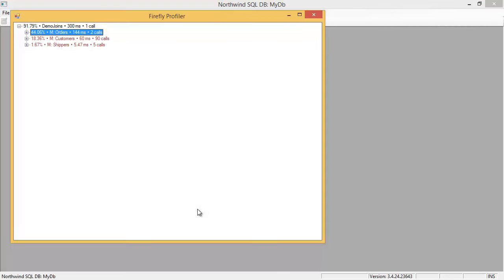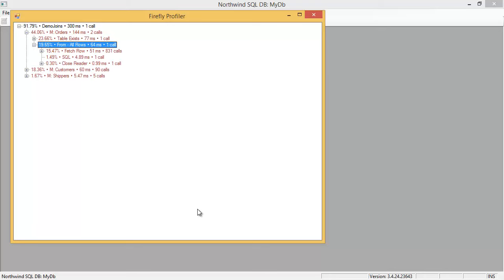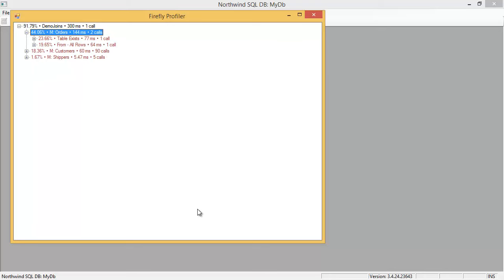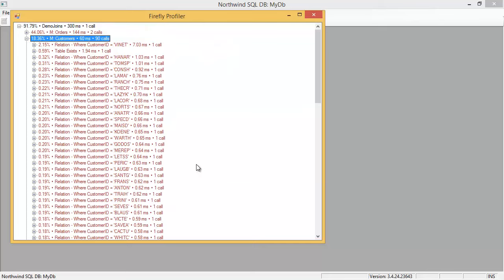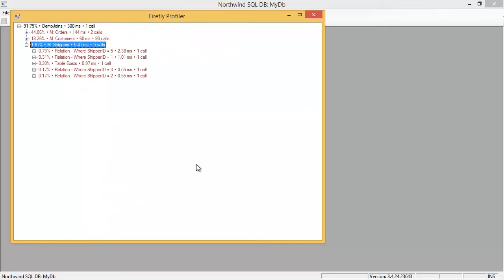Now in this case, we can see that the orders table was accessed once for a select for all the rows. The customer table was accessed 90 times. And the shippers table was accessed one time for every existing shipper: one, two, three, and five in this case because we have that value.